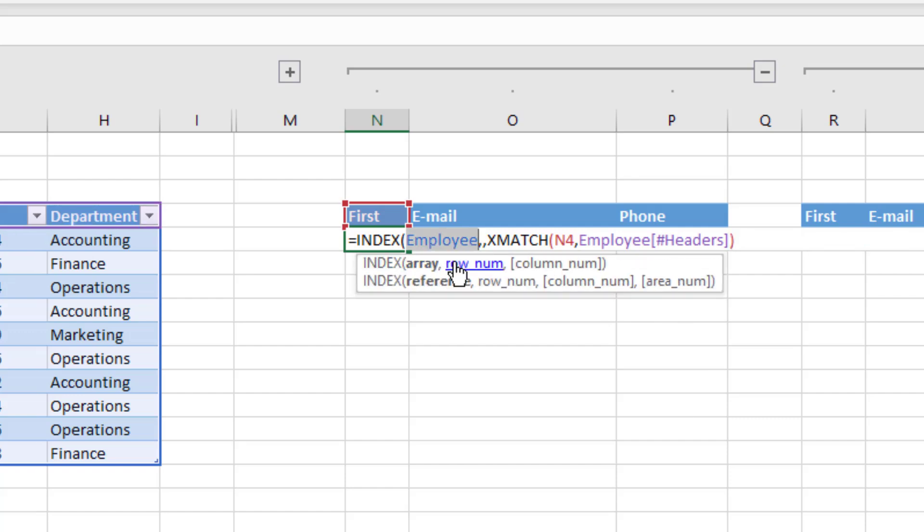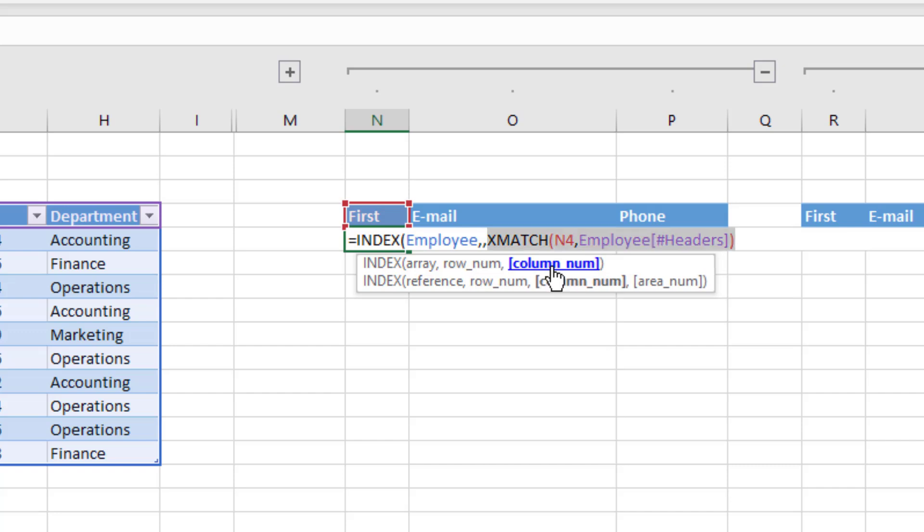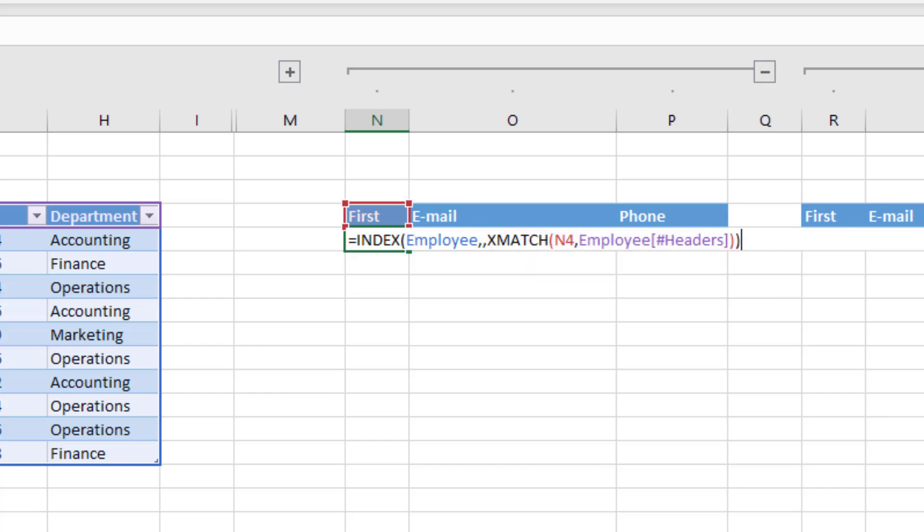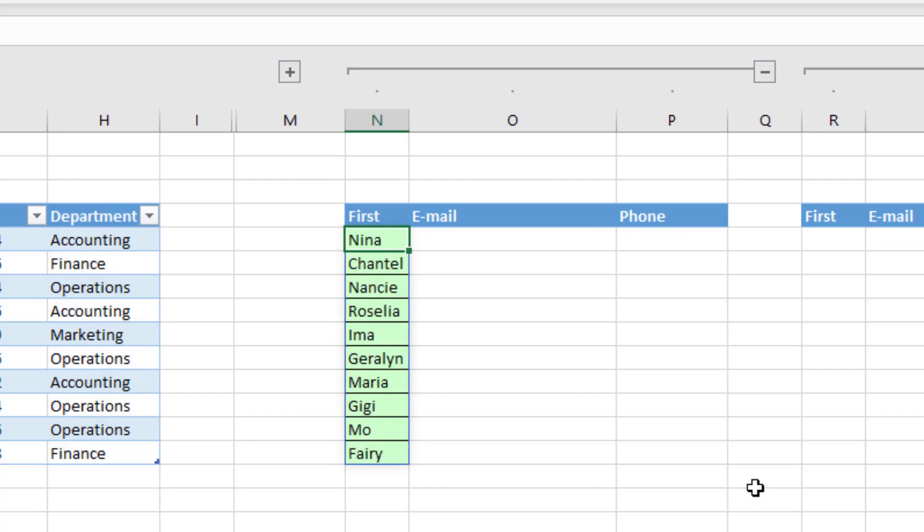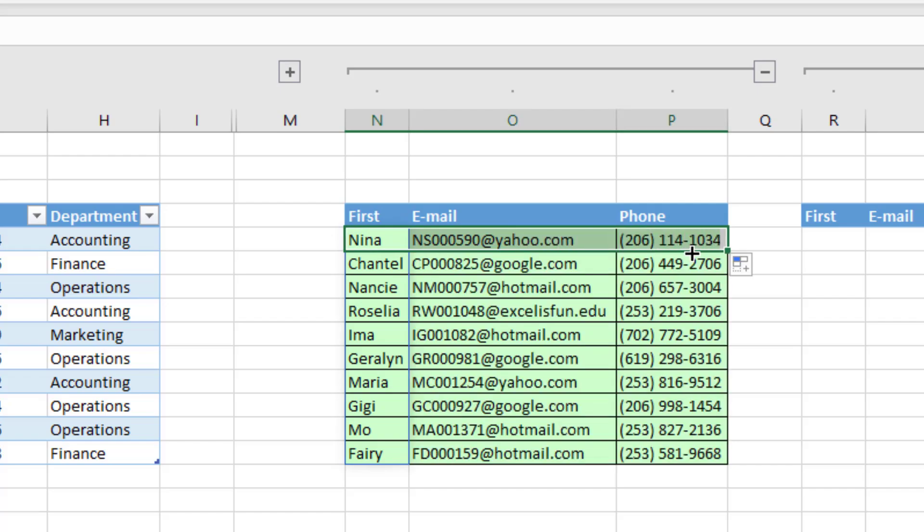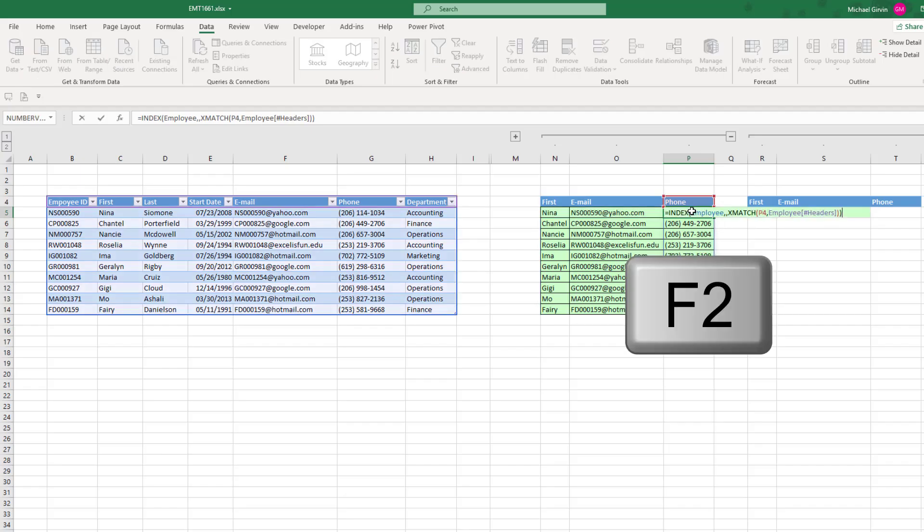And now we have the full table, all the rows, and the column number from xMatch, close parentheses. And when I Control Enter, that spills. And I only have to copy the top cell to the side. In the last cell, I hit F2. That's pretty amazing.